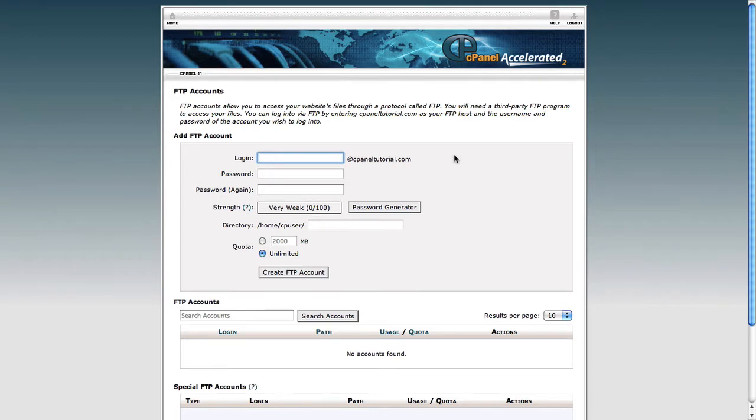What you need to remember is that you don't need to create an FTP account. In fact, the details we provide you in your email when you sign up with us will work in your FTP client. So what you'll just need to use is the server name, your username and your password and you should be able to connect with no problems.